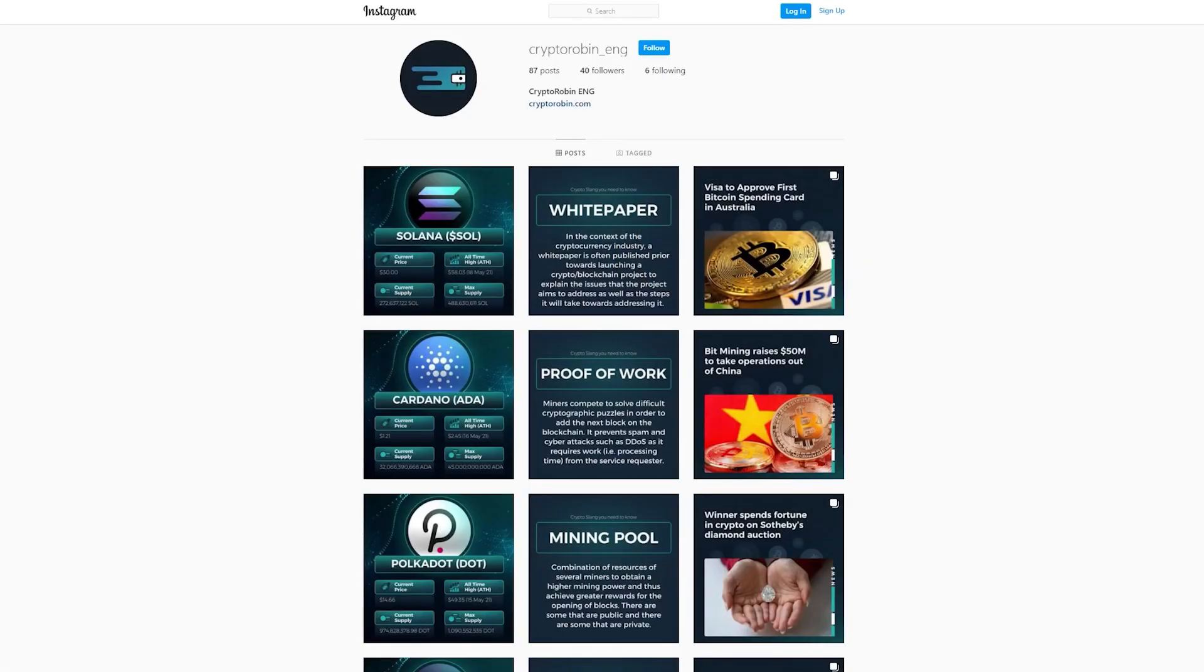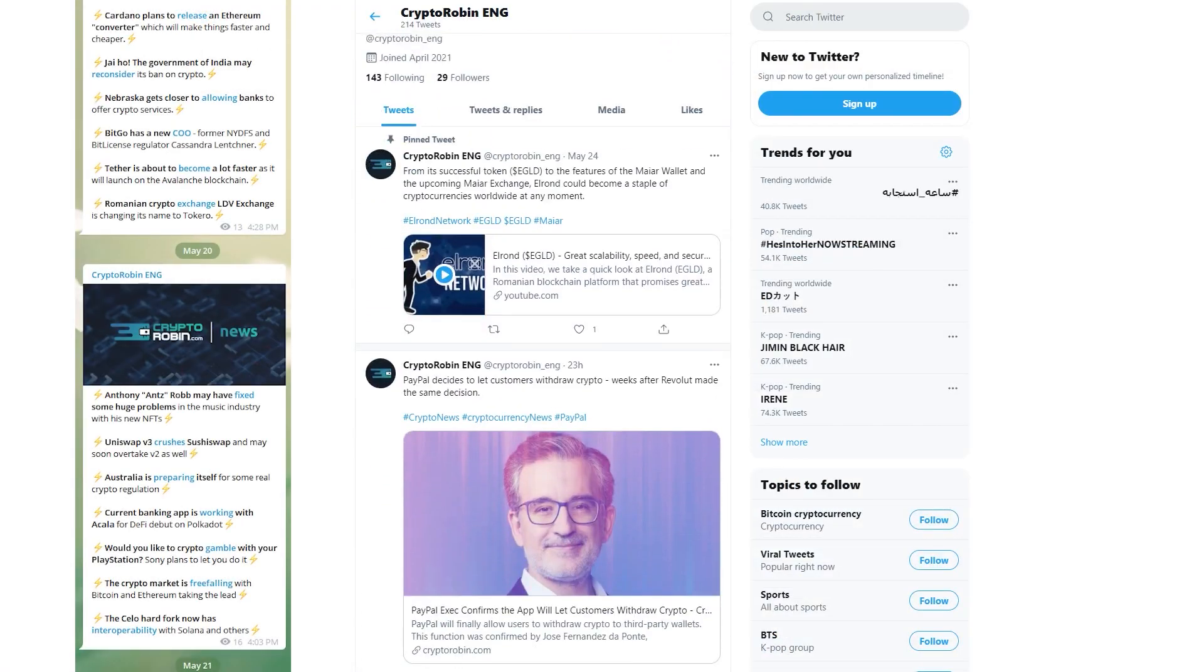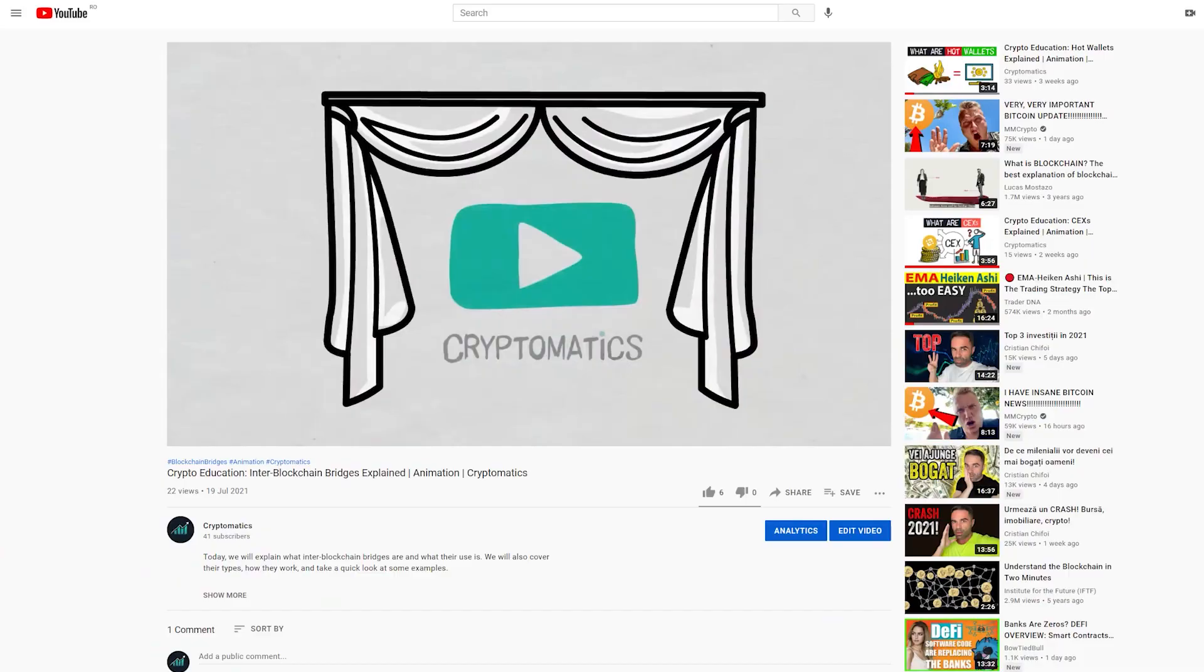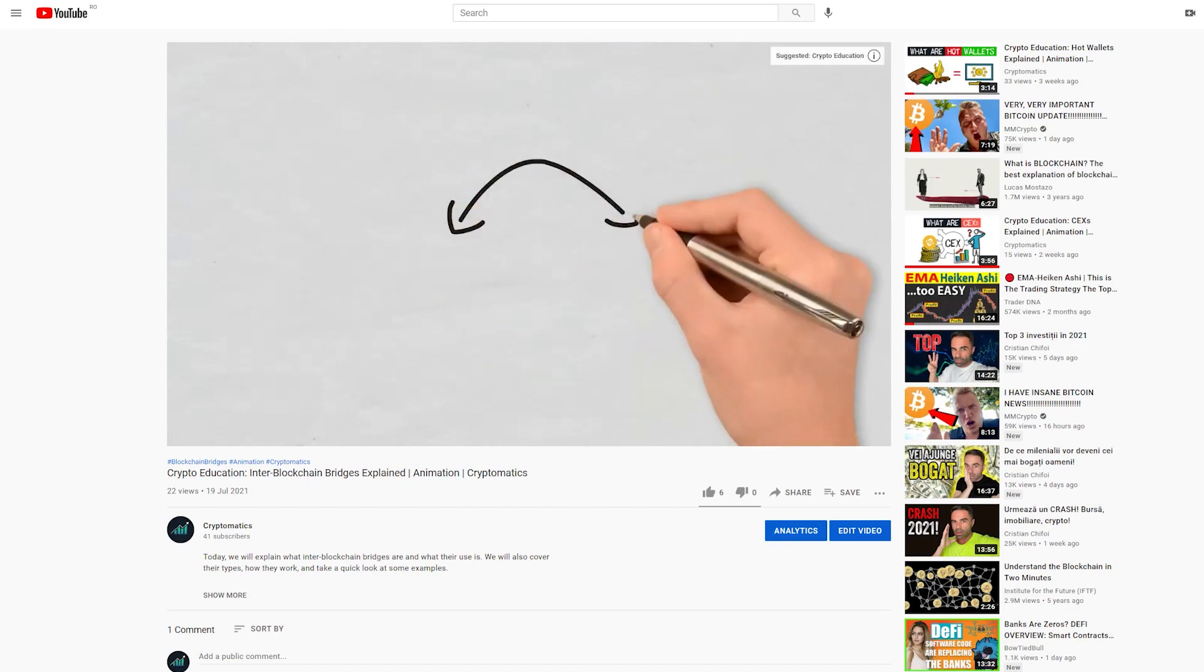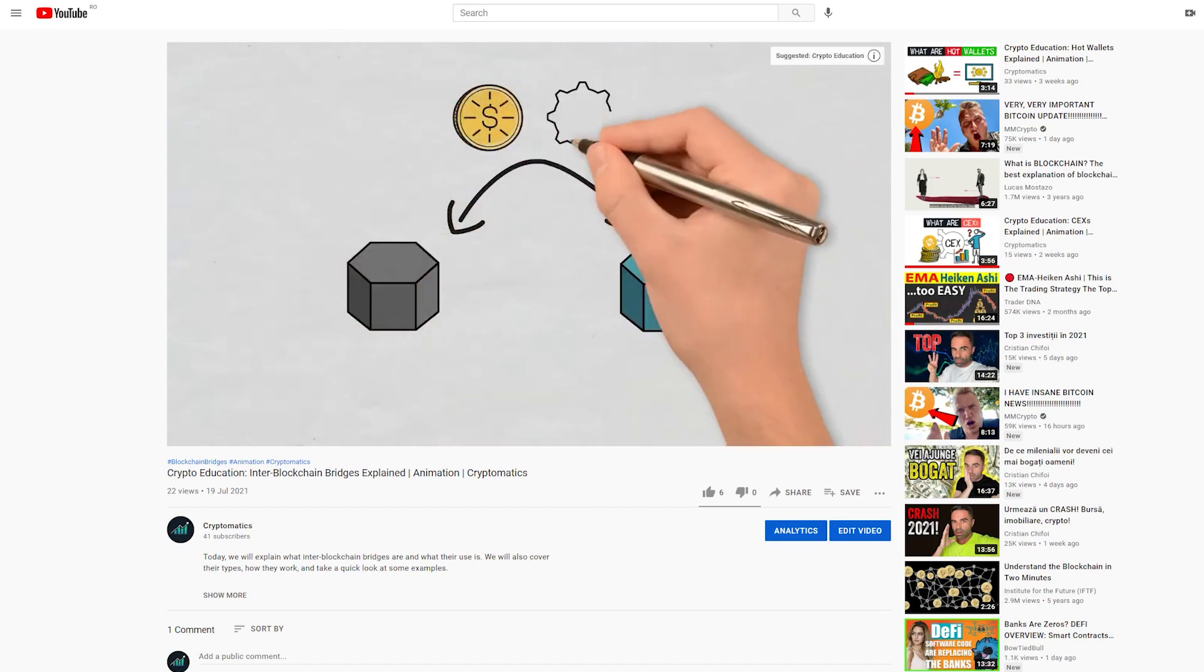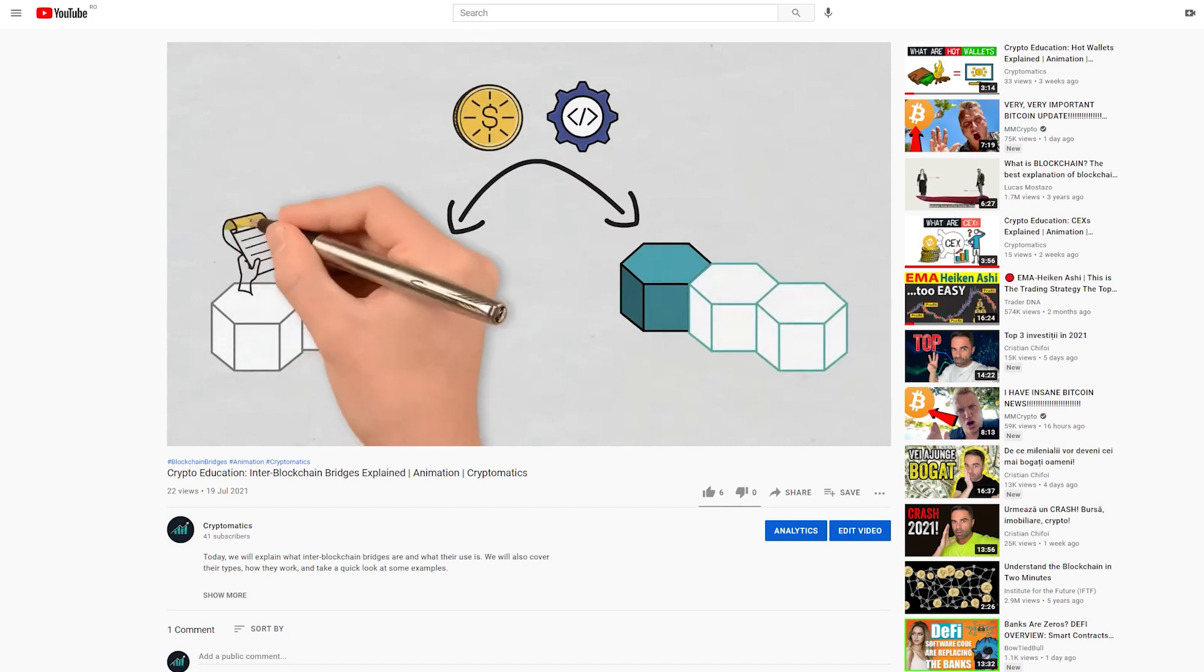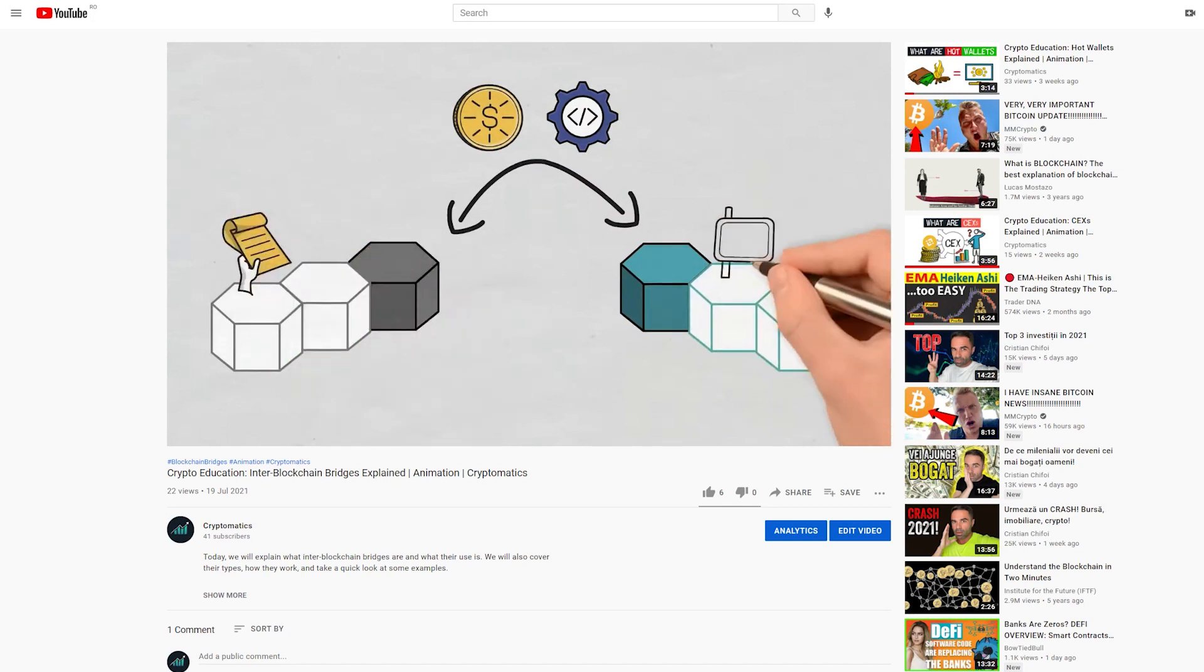Before that though, for the latest news and reviews of the crypto space, you can find us on Instagram, Facebook, Twitter and Telegram, plus for more crypto information and education you can find us on the Cryptomarics YouTube channel. We'll leave the links in the description below and in the pinned comment.